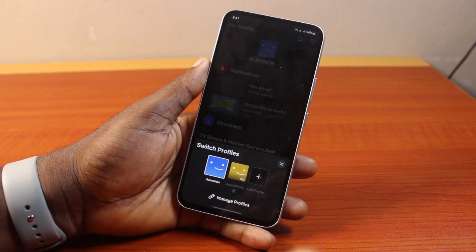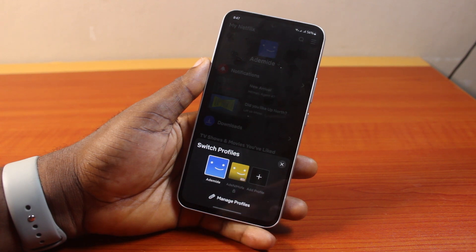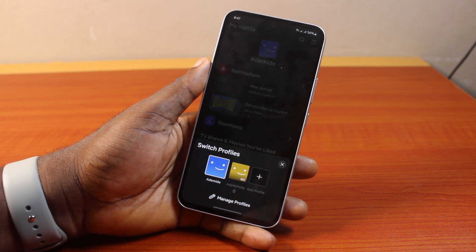So that is basically how to delete a Netflix profile. If you found this video informative, please don't forget to like and subscribe.